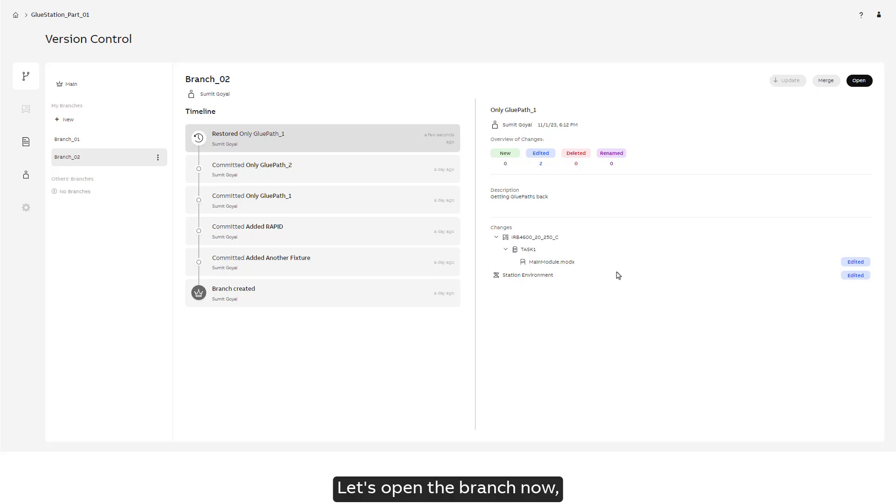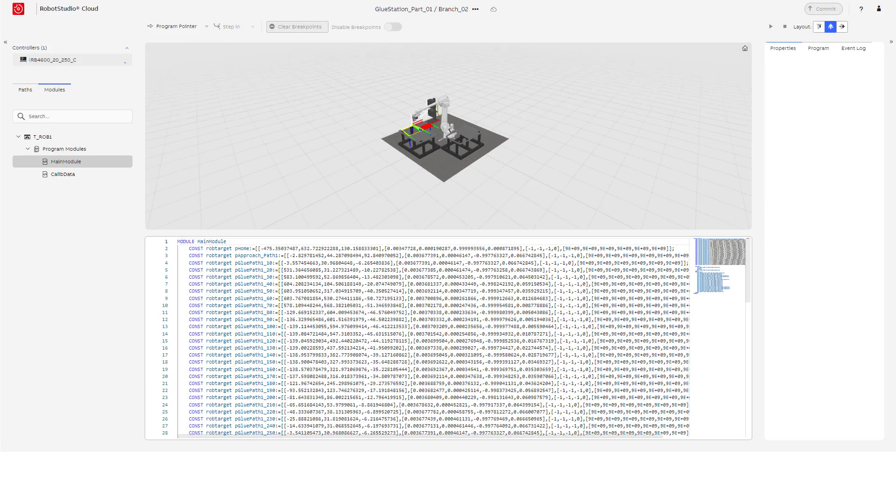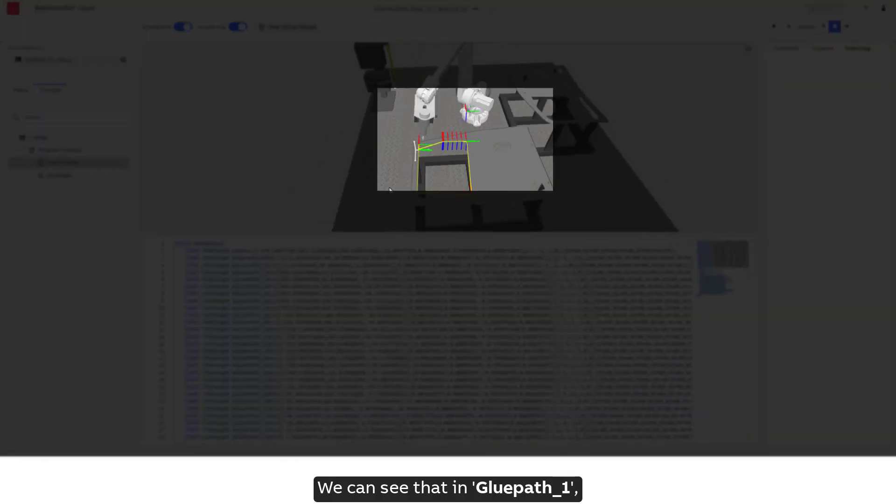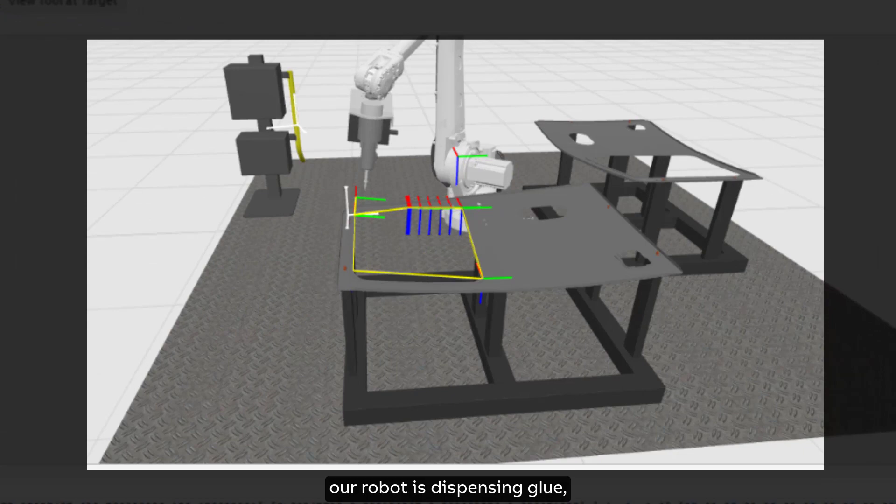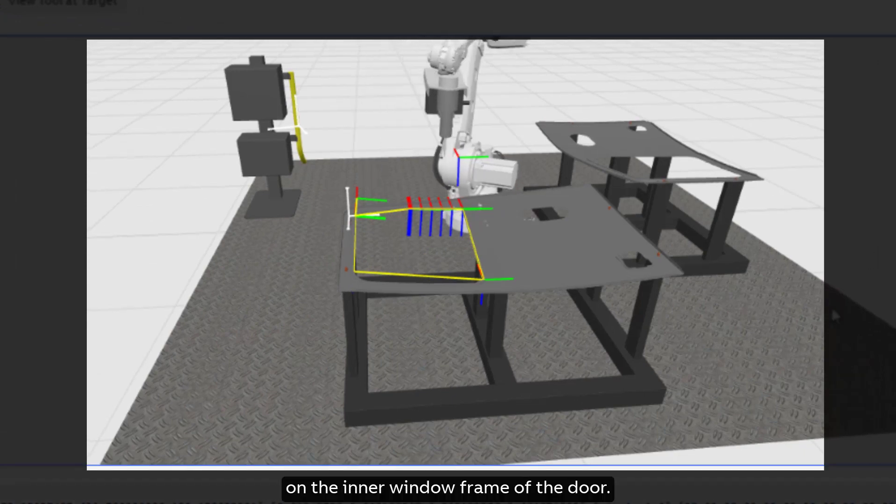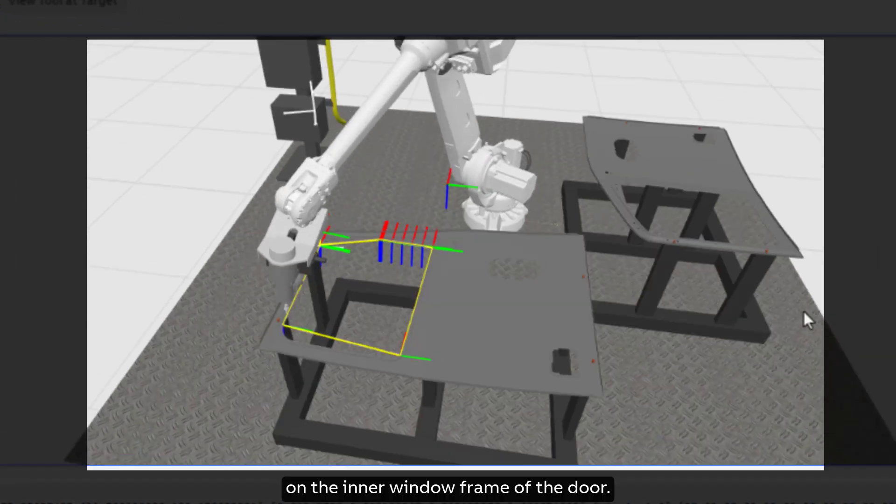Let's open the branch now to see the restored changes. We can see that in glue path 1, our robot is dispensing glue on the inner window frame of the door.